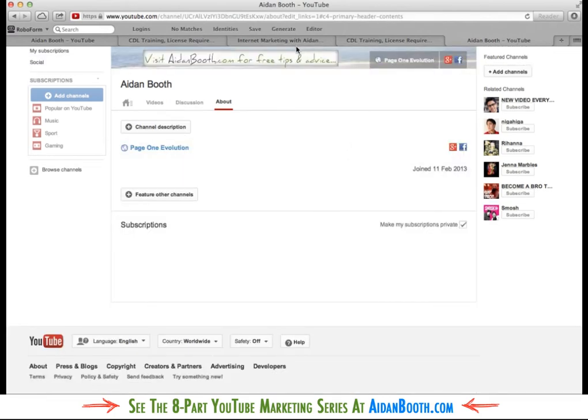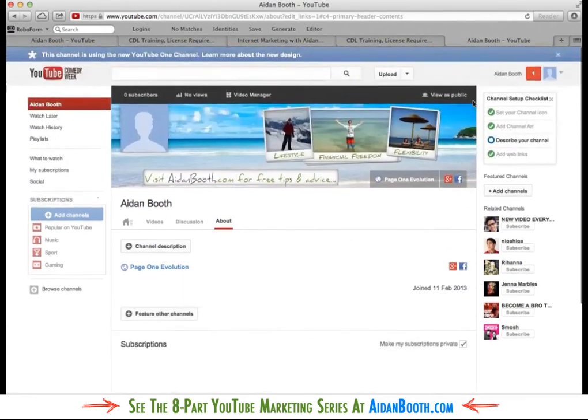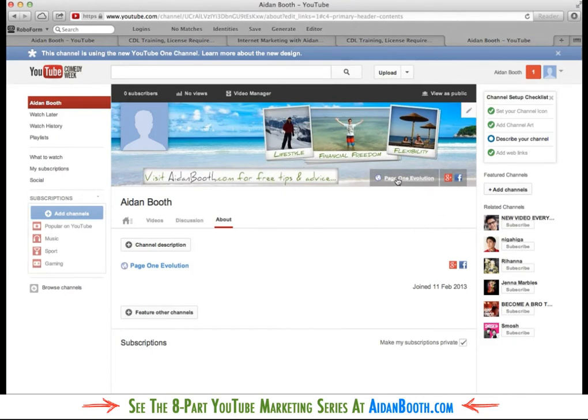Now, if I just head back over, this is what it's looking like at the moment. So we can see I've now got a link there to the page one evolution website. I've got a Google Plus and a Facebook image.